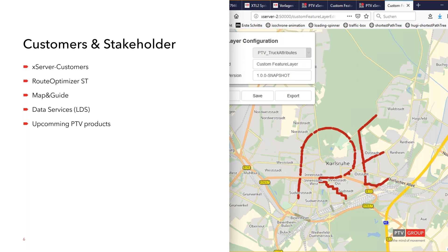The goal is to give you the possibility to do this by yourself, rather than setting up a project with PTV where PTV generates a feature layer for you that you then have to change and roll out for every map version. It's not only X Server customers - it's also customers of other PTV products like PTV Route Optimizer ST, Map and Guide, and our internal data services department that provides additional data and creates feature layers for standard content.